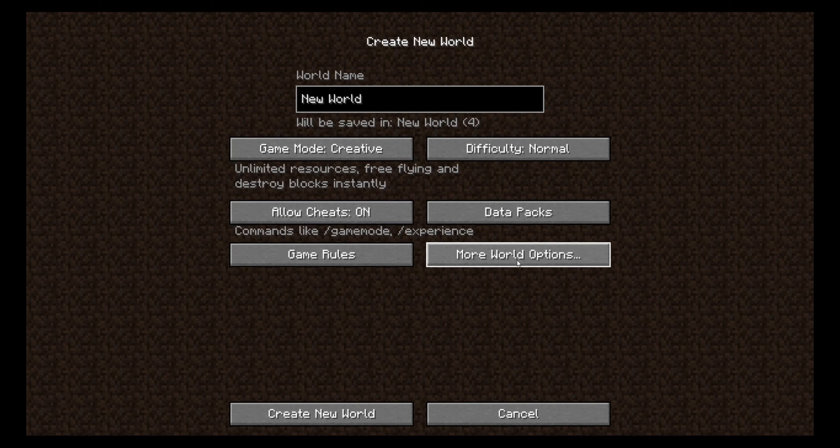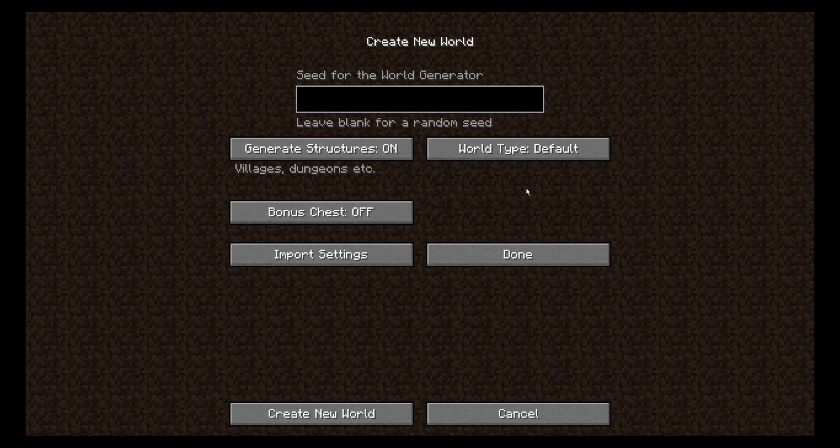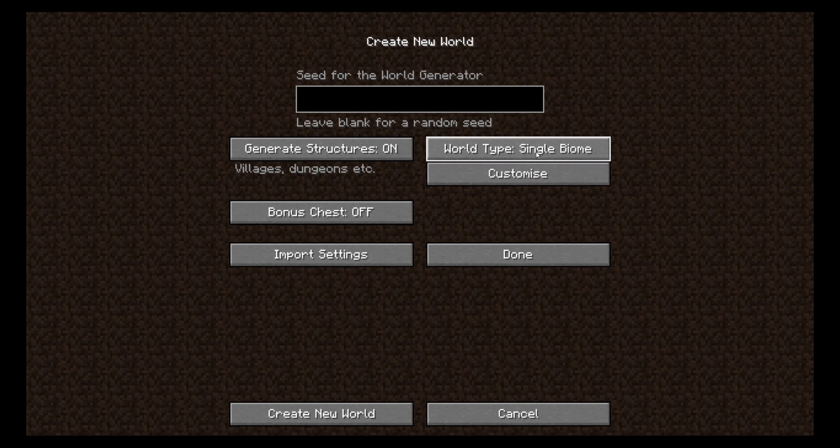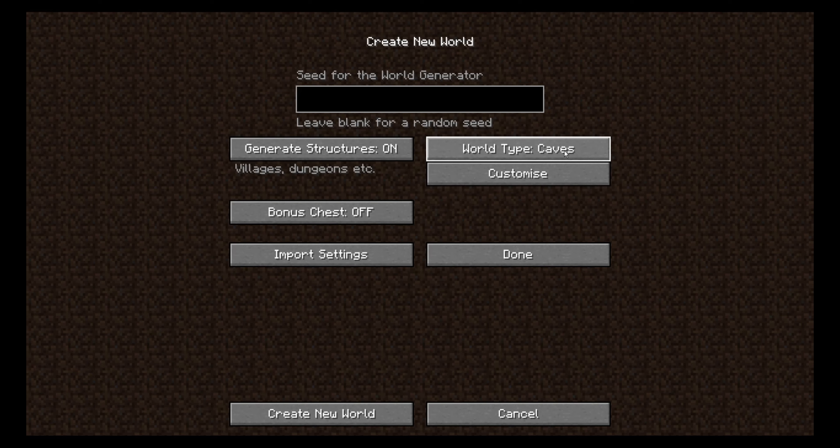Then you press on more world options. And here you change the world type settings to single biome. Make sure that you don't have the world type caves, because that is a different thing.